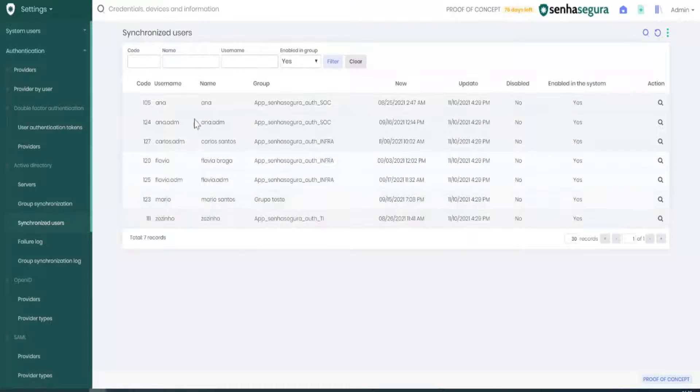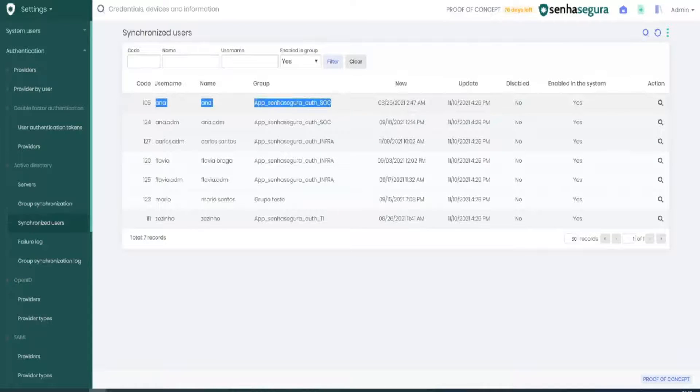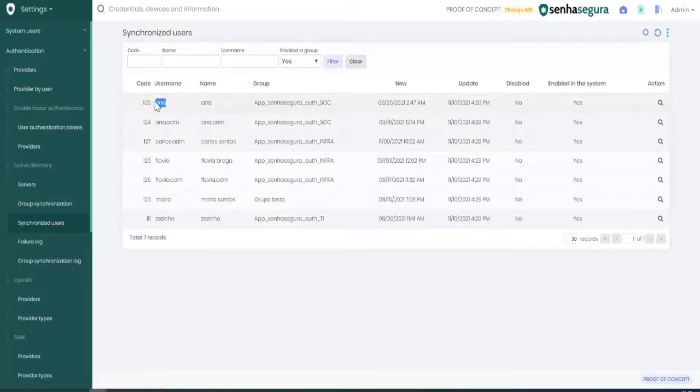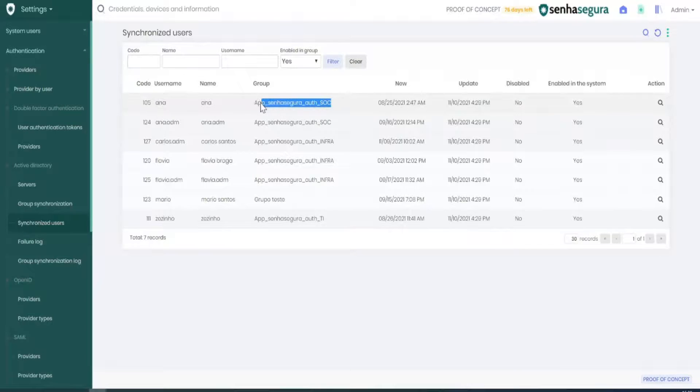Here's a list of all the groups that have been synchronized, like Anna, who was synchronized through the SOC group.